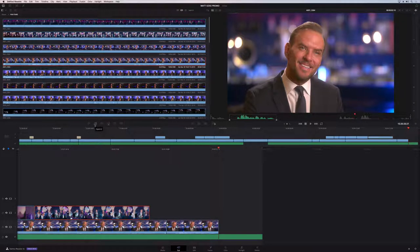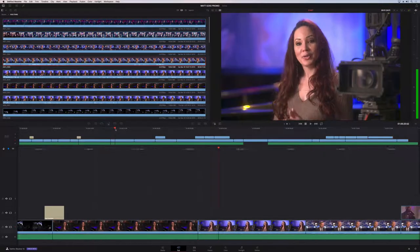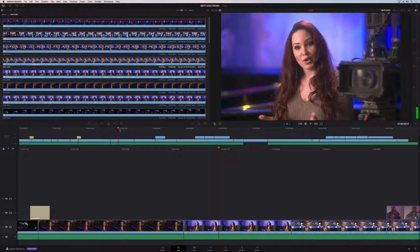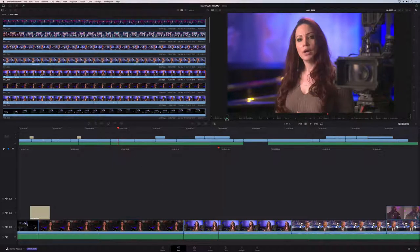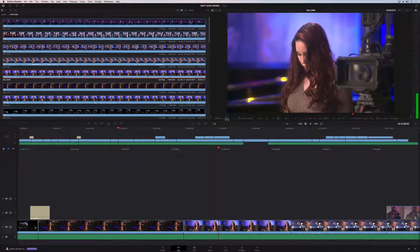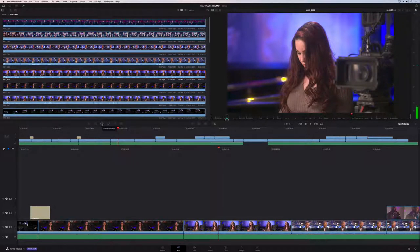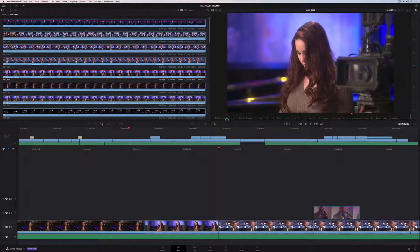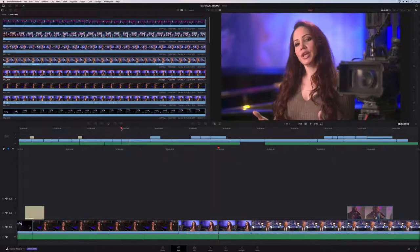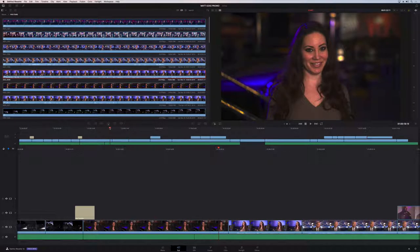There's also a ripple overwrite tool. It replaces a clip in the timeline of one length with a clip of a different length. In this case we have a longer interview clip and a shorter clip to replace it with. Using the ripple overwrite button, the shorter clip is automatically added and everything else ripples down. It's essentially a four-point edit done automatically.